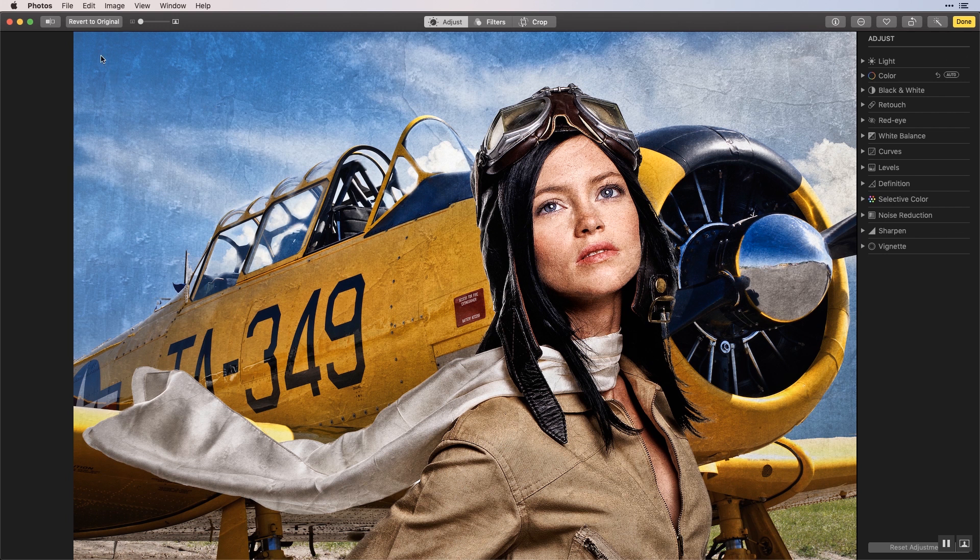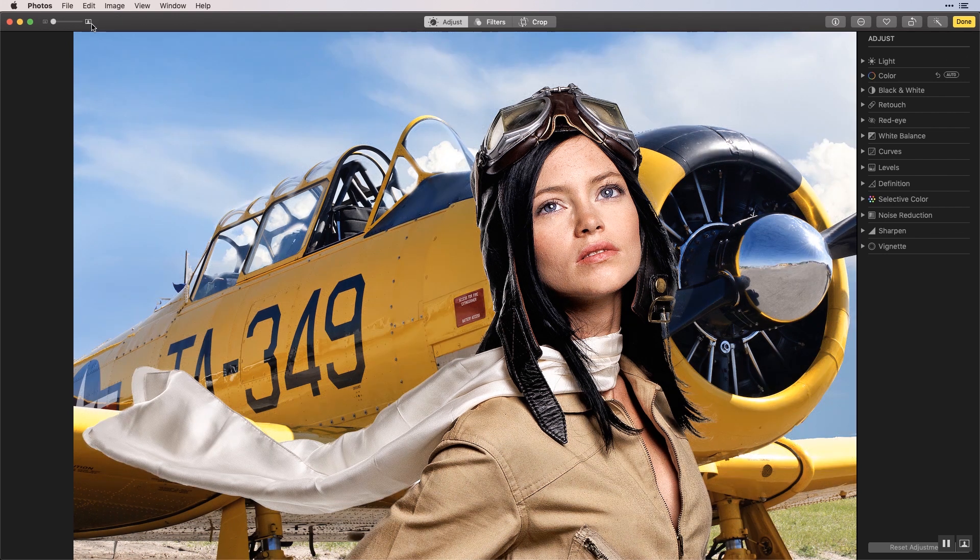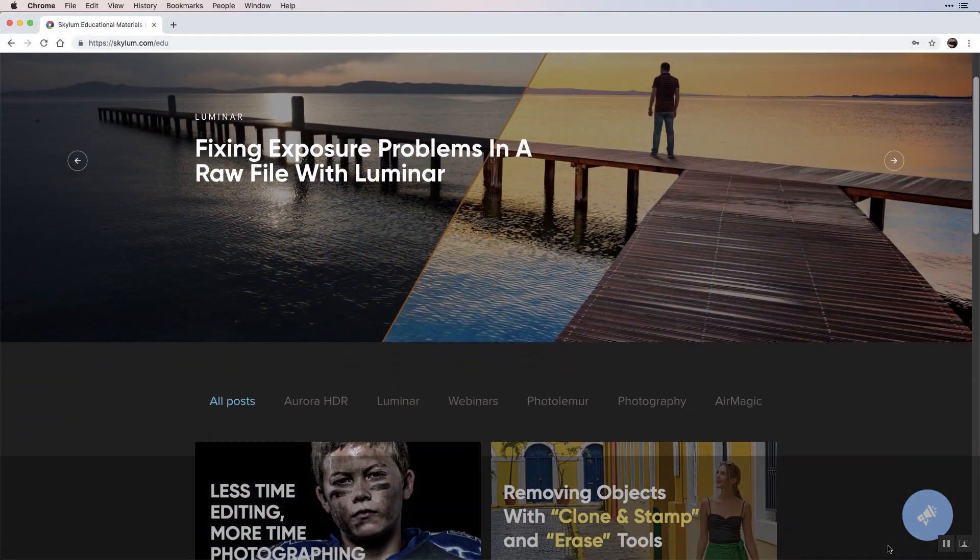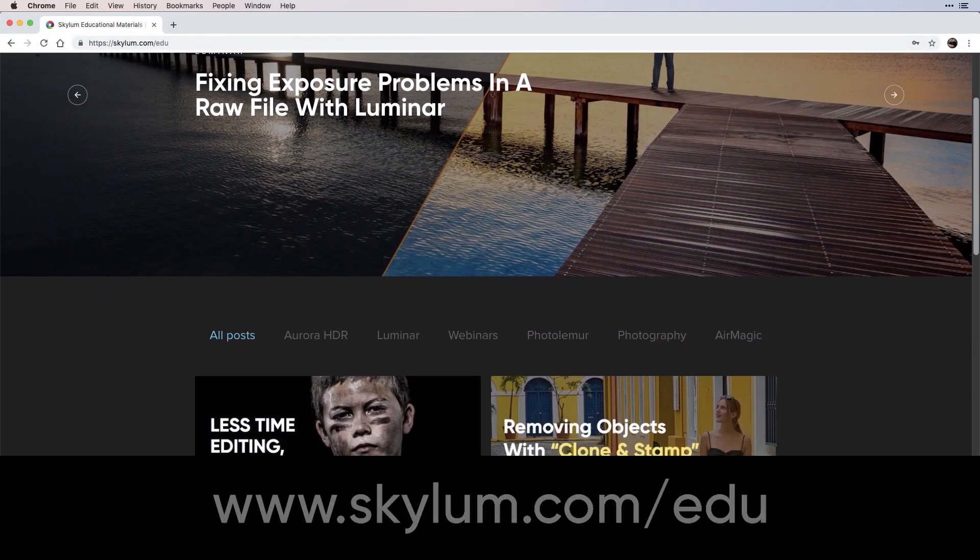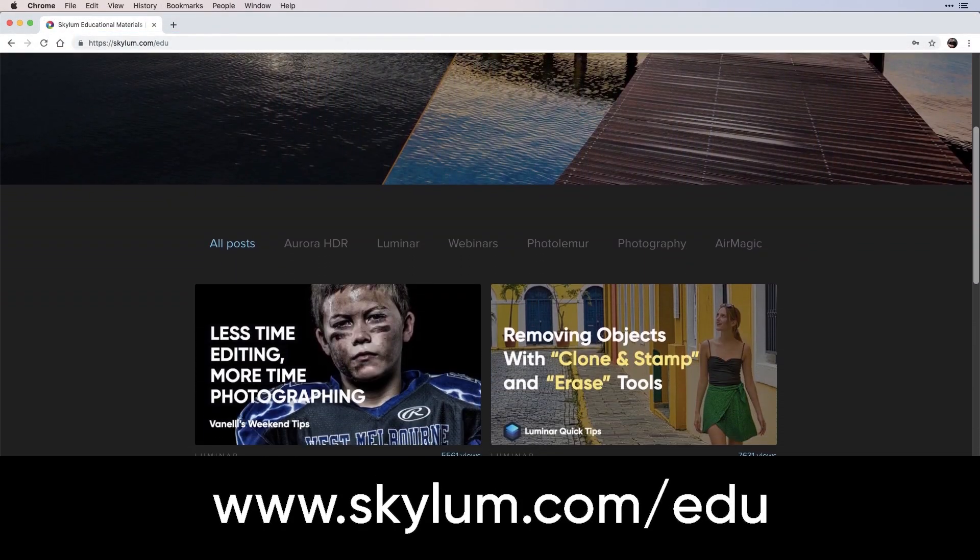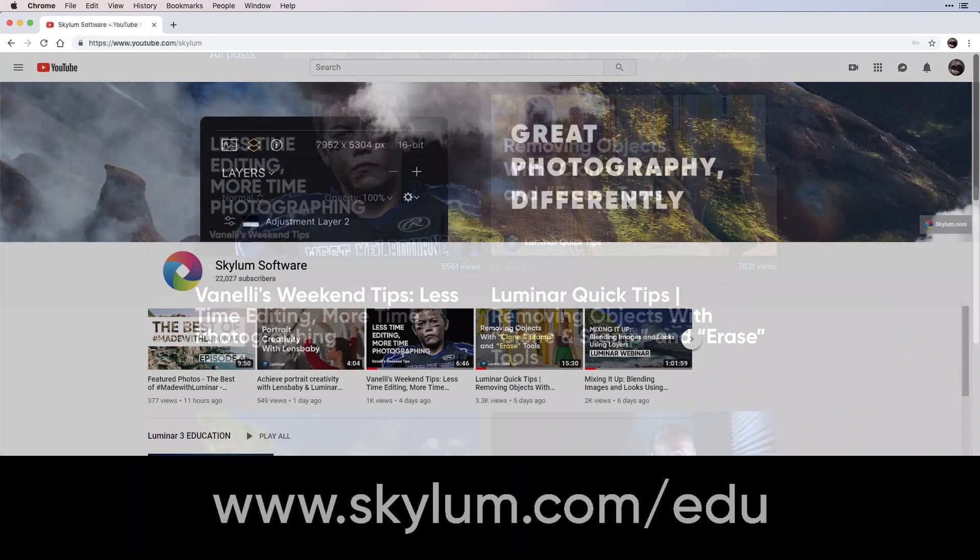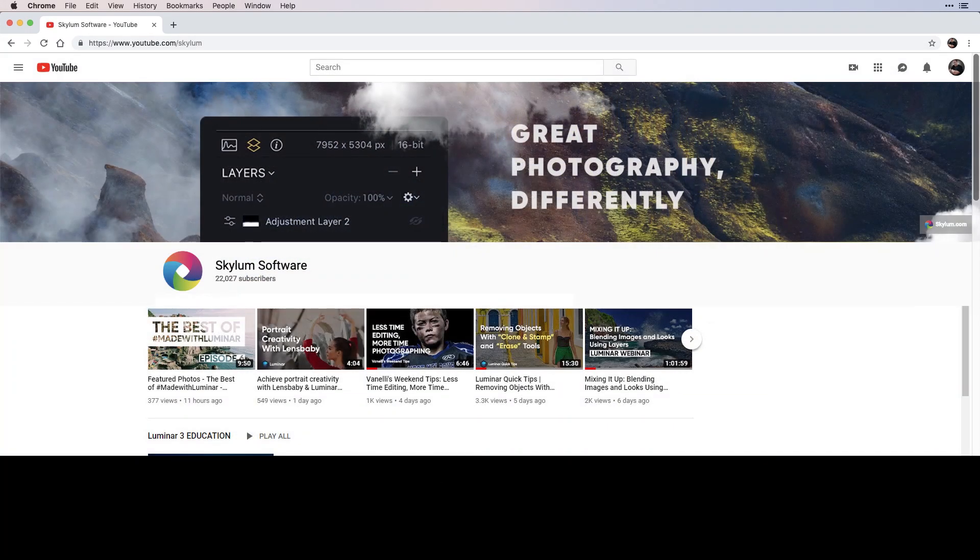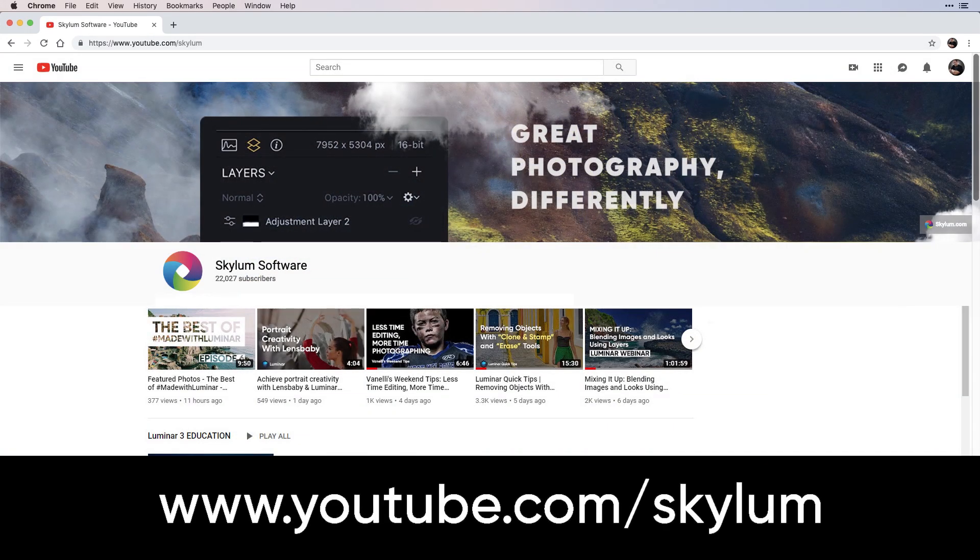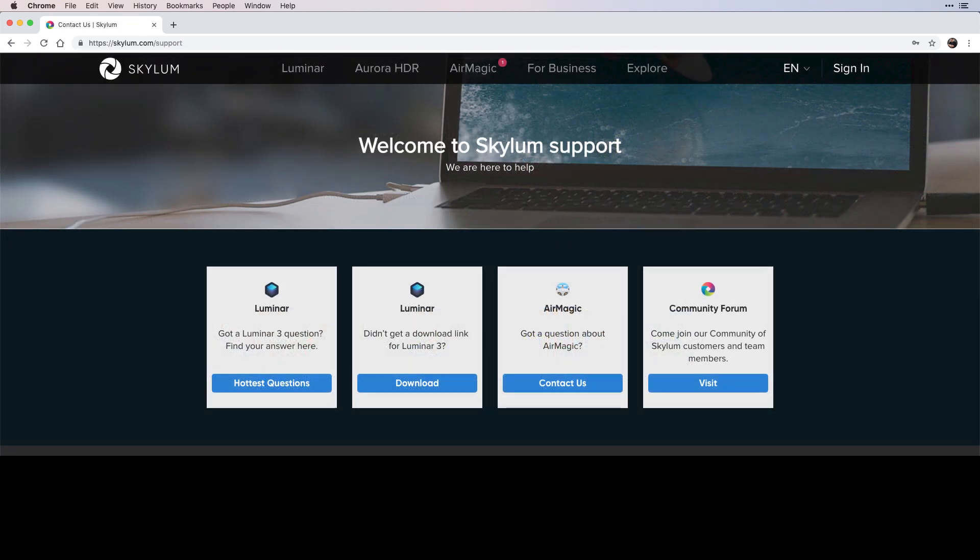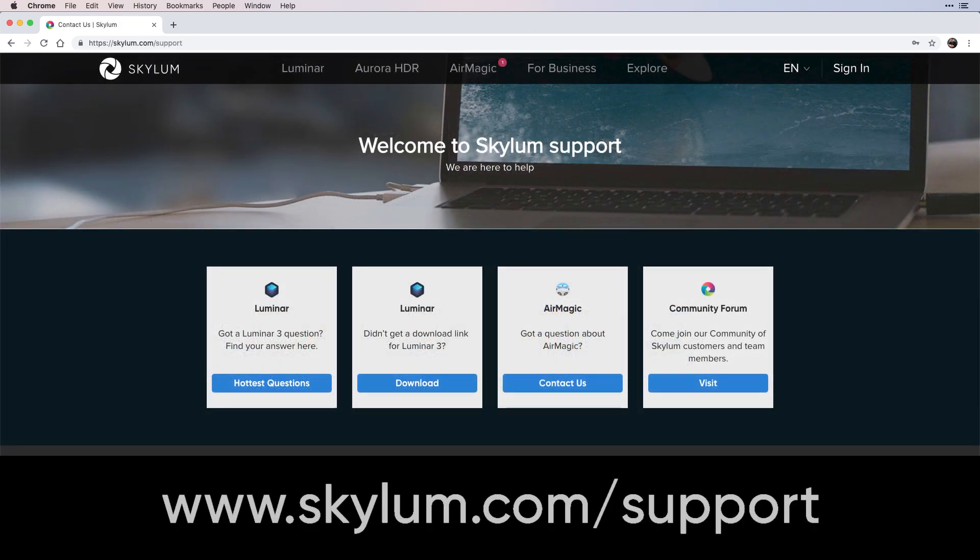For more educational videos, be sure to visit the education section on Skylum.com and subscribe to Skylum's YouTube channel. If help is still needed, visit the support page on Skylum.com.